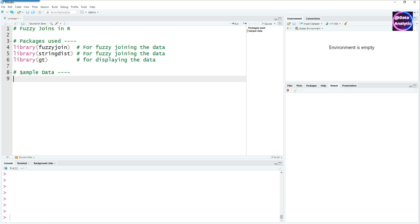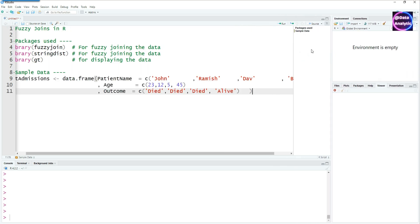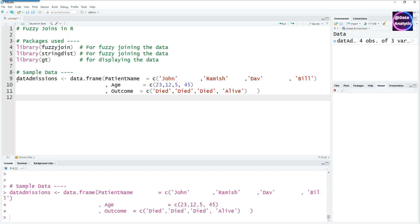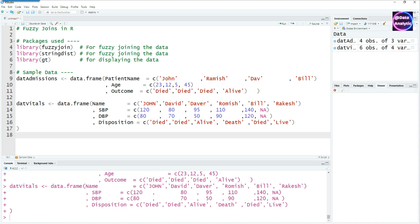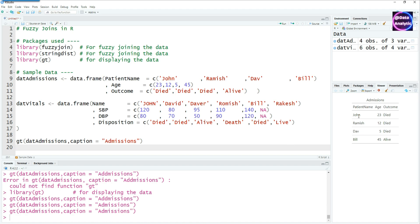Let's prepare some sample data. The sample data consists of two data frames. The first one will be some hospital admissions with the patient name, age, and outcome. I've given four patient names, keeping the data files very small so you can visually see what fuzzy joins look like. The second file is a vitals dataset, where blood pressure readings have been taken for patients at various times, along with patient name and their disposition — whether the patient died, is alive, etc.